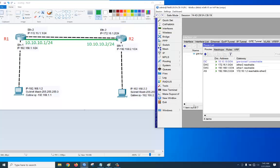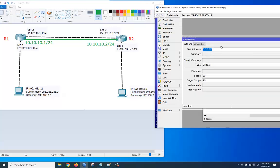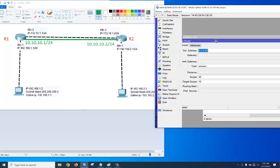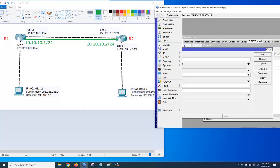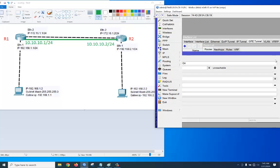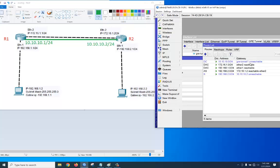Go to IP > Routes, click plus. The destination address is 192.168.2.0/24, and the gateway will be 10.10.10.2. Apply, okay. Now let's configure the R2 router.